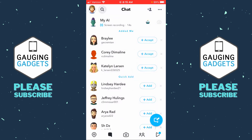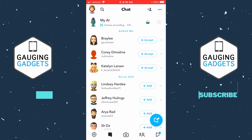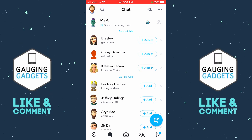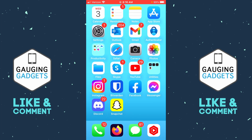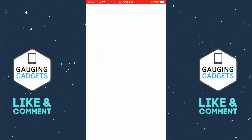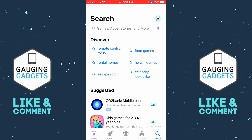Now if for some reason you do not see My AI within your chat, I recommend ensuring that you have the latest version of Snapchat installed on your iPhone or Android phone. You want to make sure it's updated — we can do that by quickly closing Snapchat and then opening up your respective app store, either the App Store on iPhone or the Play Store on Android.